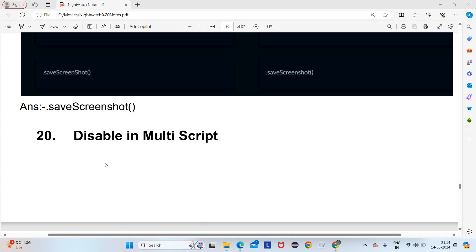Hi guys, welcome back to Channel Step Campus. This is Lecture 6 of Nightwatch notes plus MCQ. In the previous lecture we covered some MCQ questions, so in this one we are going to start with disabling in multi-script.